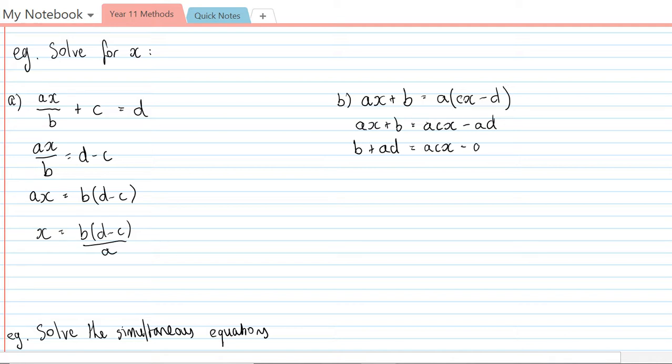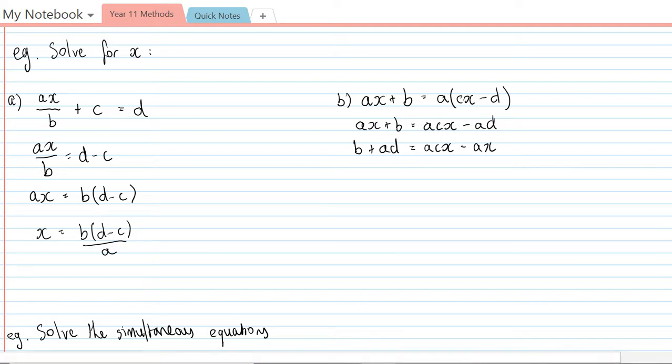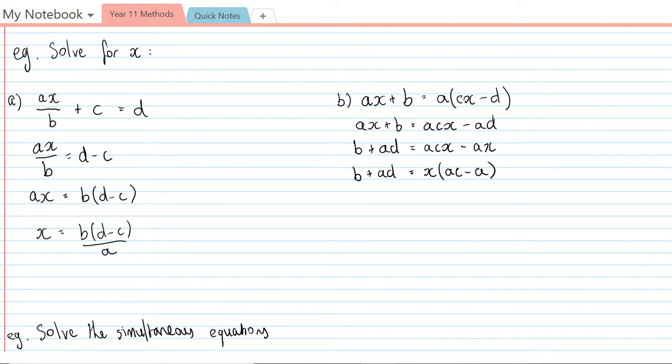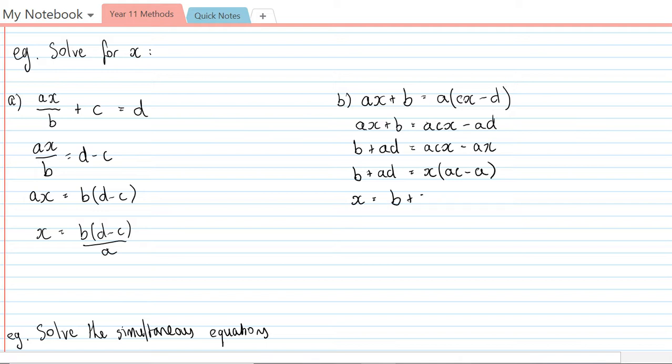I've got two x terms and I can't really group them because they're not like terms, but what I can do is take out a common factor. The common factor I'm going to take out in this case is just x. So b plus ad equals x times ac minus a. The last thing to get x by itself is to divide both sides by ac minus a, so x equals b plus ad over ac minus a, and there we have it.